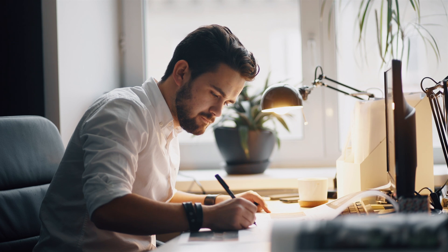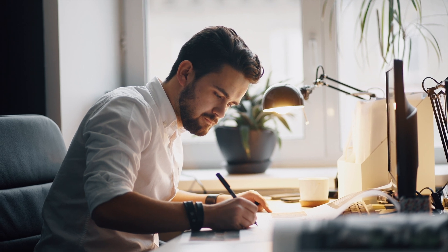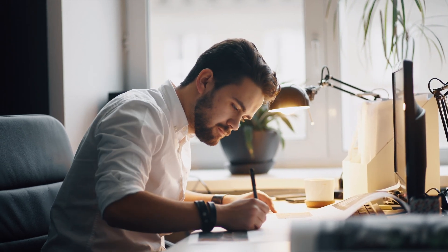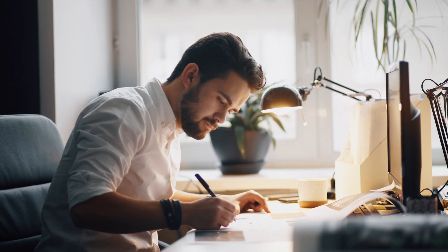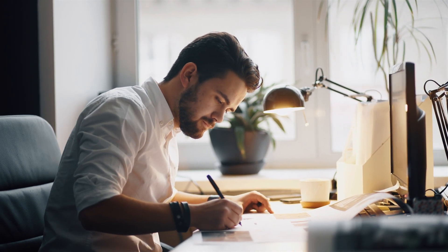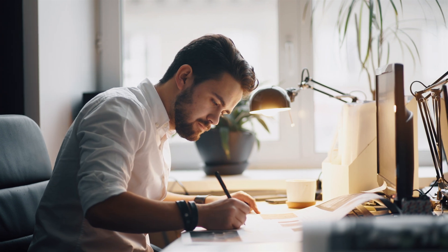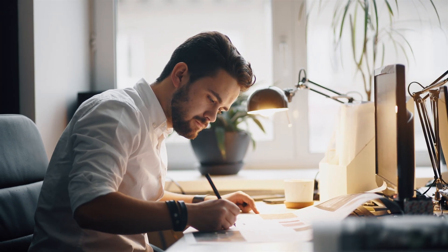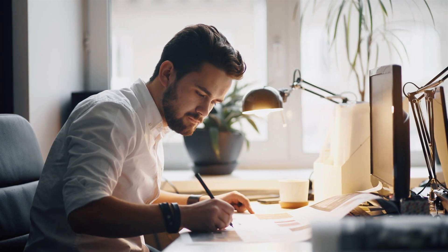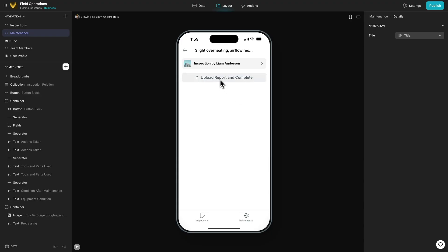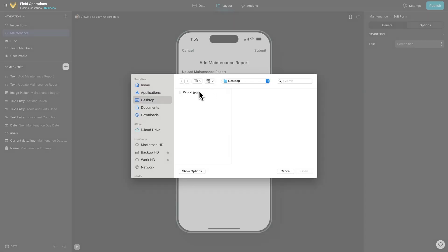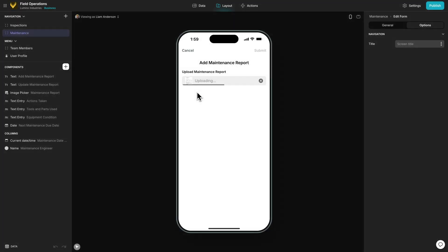There are often paper processes that are not quite ready to be updated, but you can still integrate those systems into your app by leveraging AI to digitize the paper outputs from those other systems. When the maintenance team is done, they can just snap a picture of their paper form, which will then digitize it to our table.